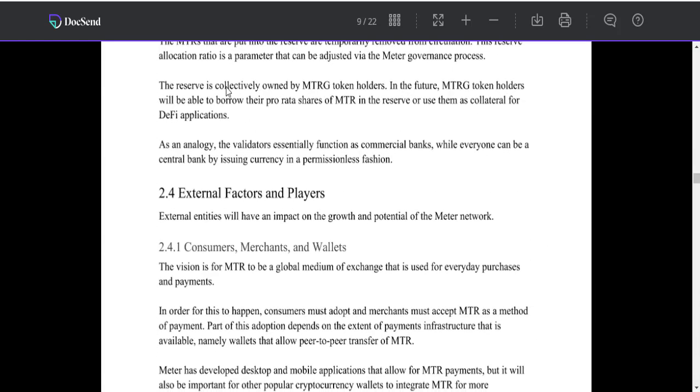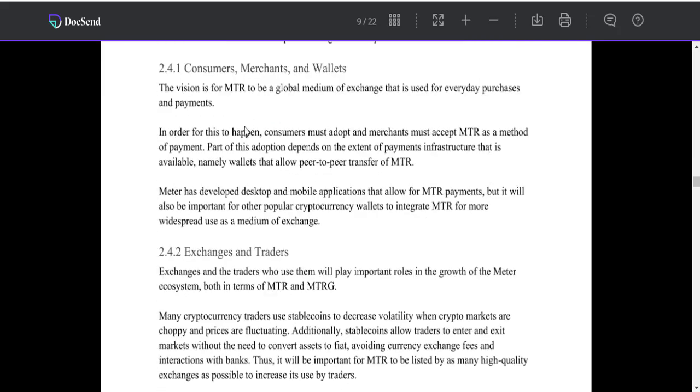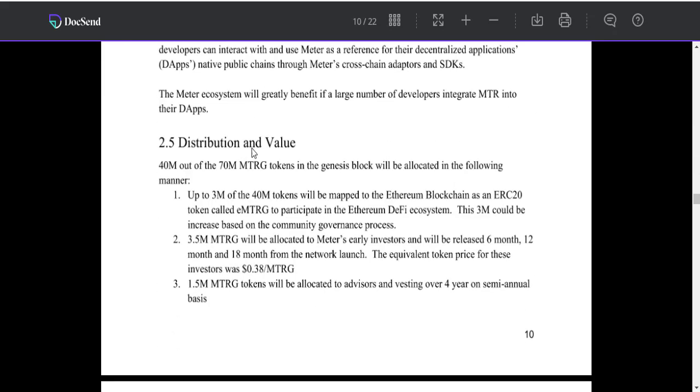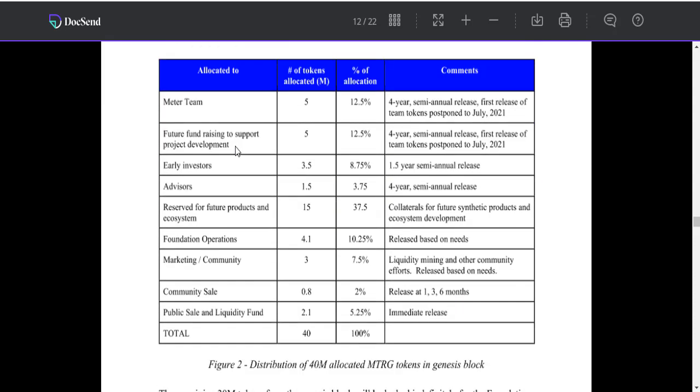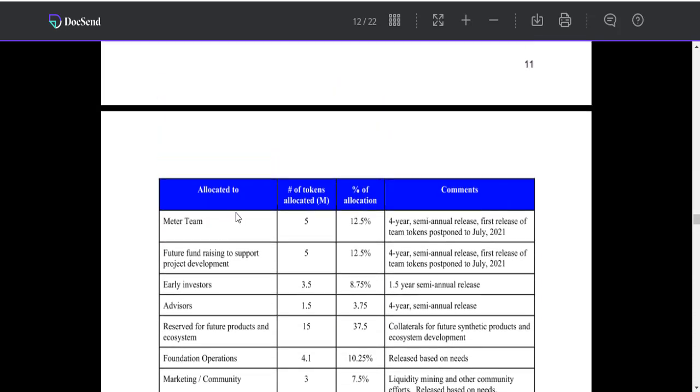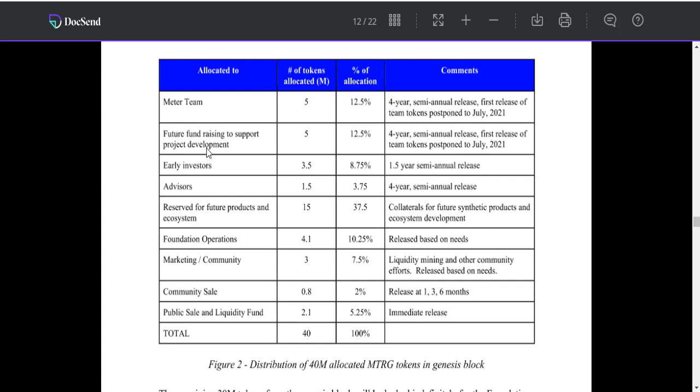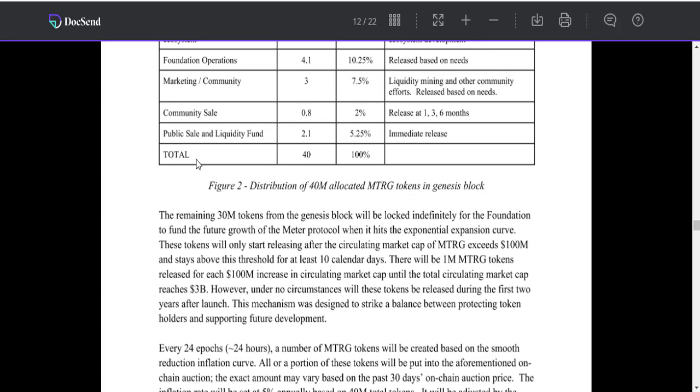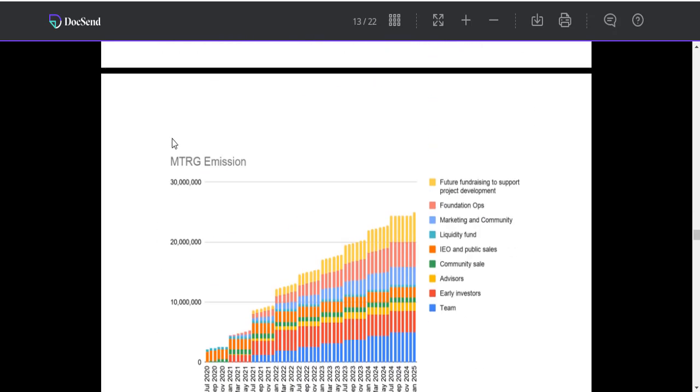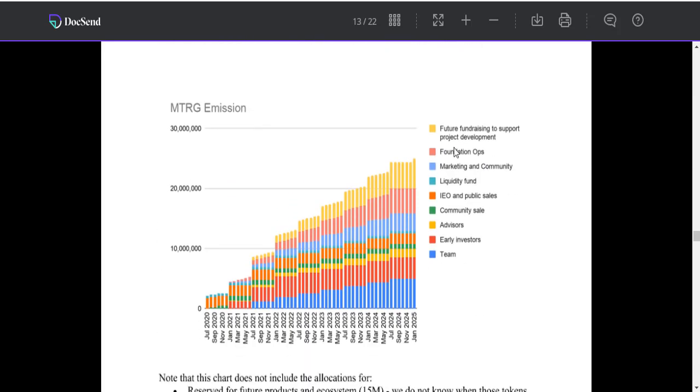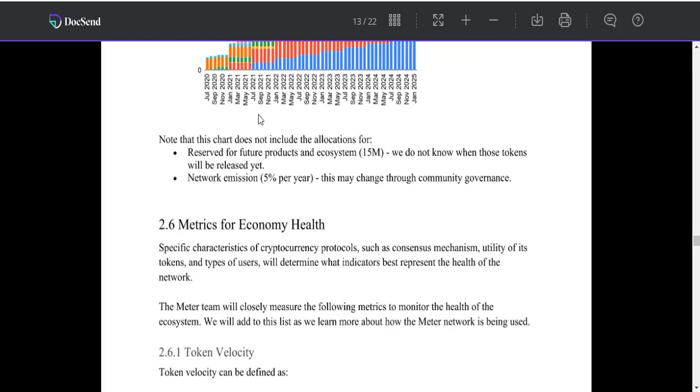This reserve information includes developer distribution in value and other information allocated to MTRG team, future fundraising to support product development, early investors, advisors, community marketing, and others. An entire emission picture shows the matrix for economic health and talking valuations.